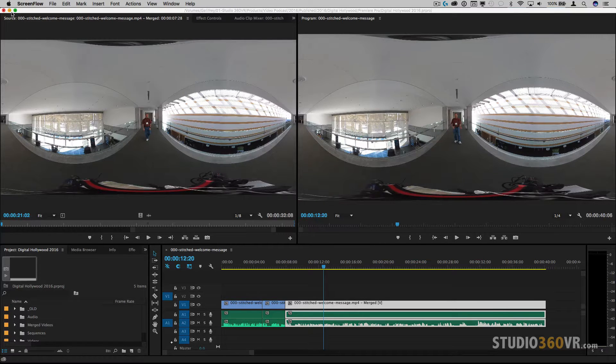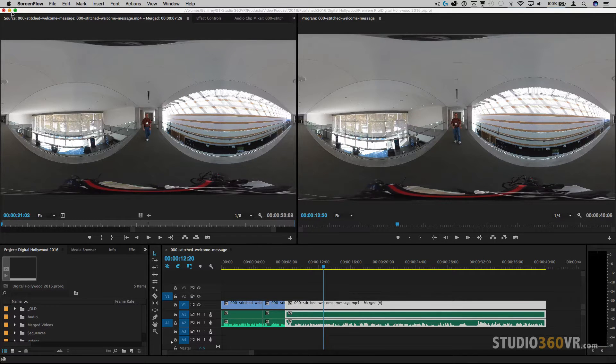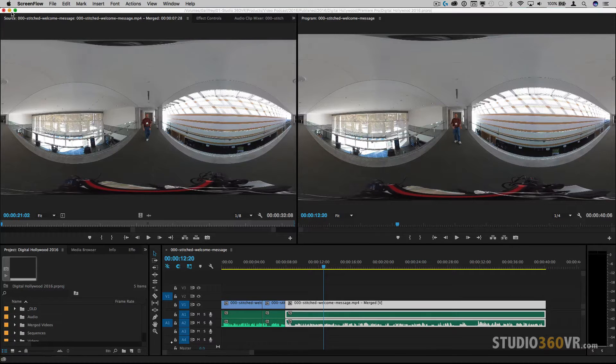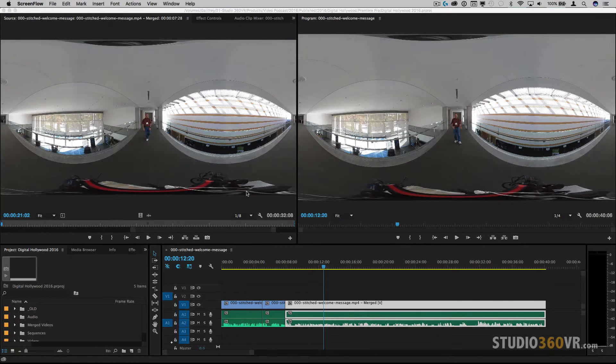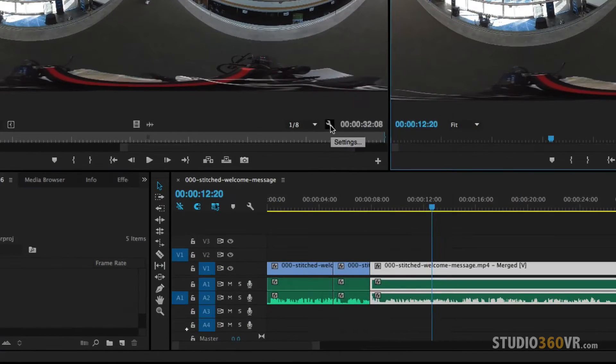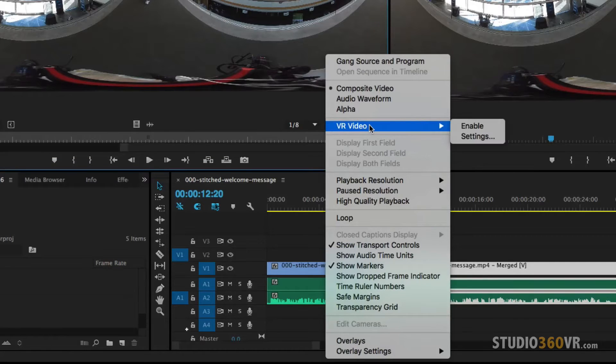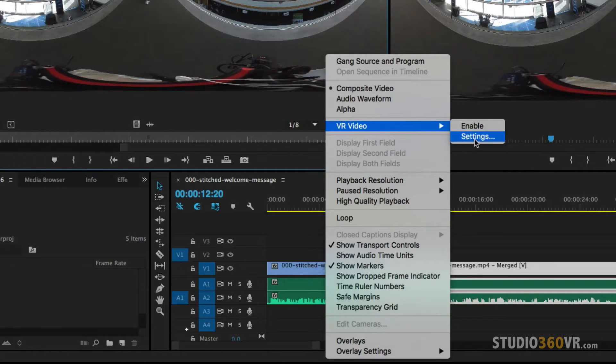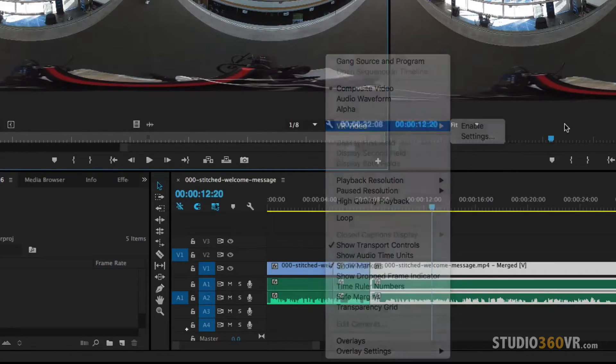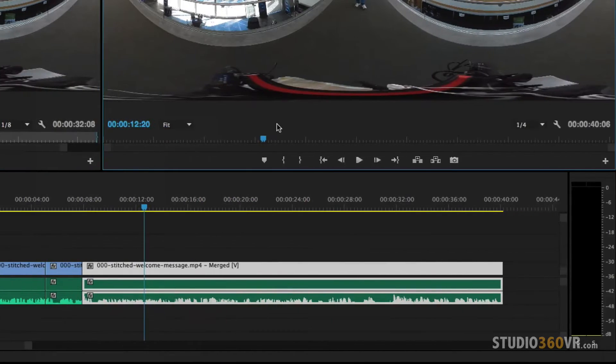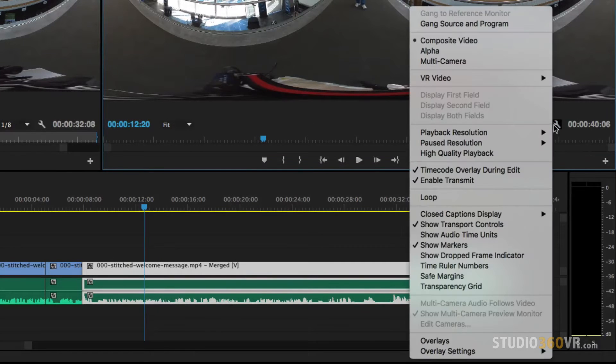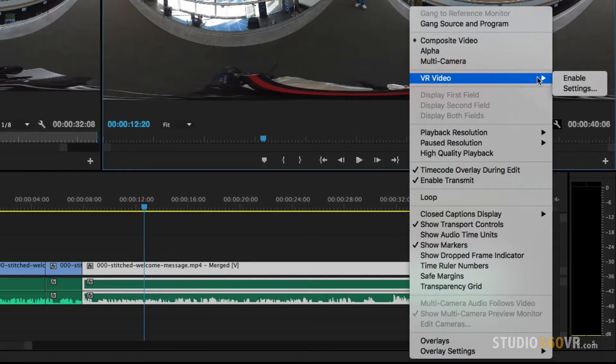Today I'm showing you the VR settings within Premiere Pro and you can find them by going to the wrench on your source monitor. You'll see it under VR video and then you'll see settings. I'm going to go to my program monitor here as well and you can do that as well here under VR video settings.